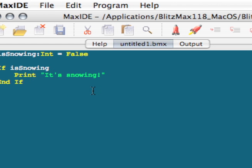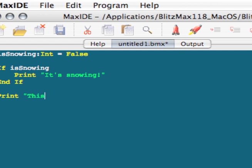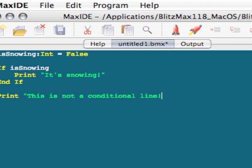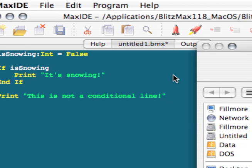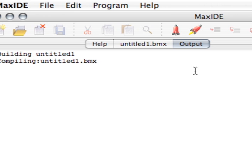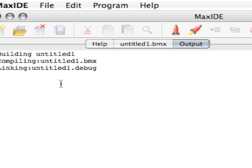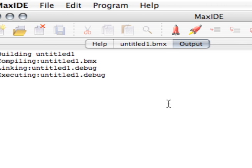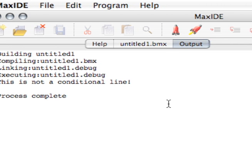And just to prove that, we can do print, this is not a conditional line. So if we run that, the only line that should be displayed is, this is not a conditional line. So this is not a conditional line was executed, because it's not inside an if statement.